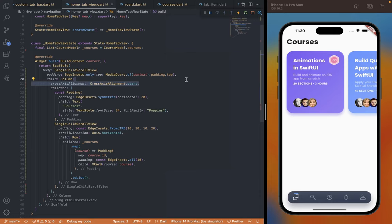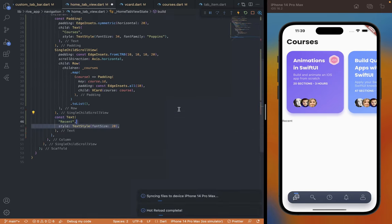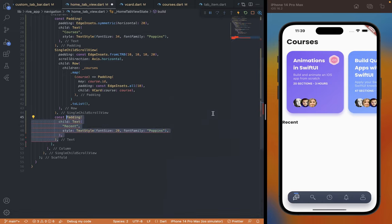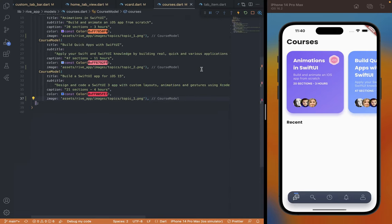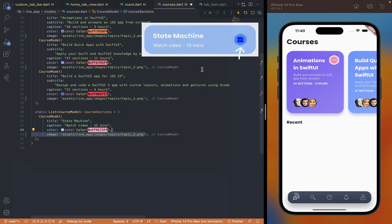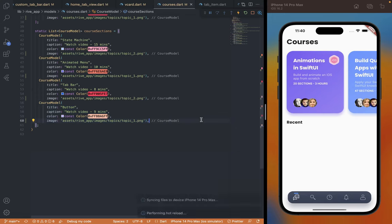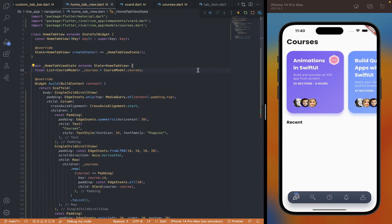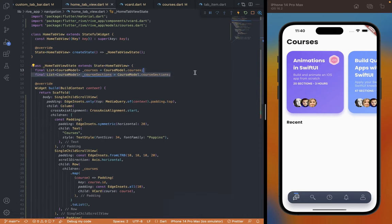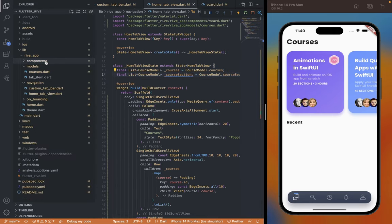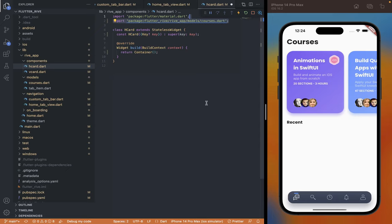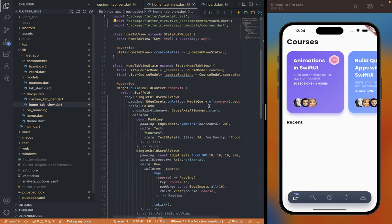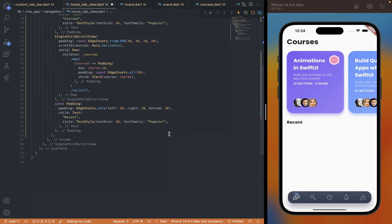Currently as usual it is by default centered, so we'll add start alignment to the Column. Next is to add the second vertical list, so let's first add the title — font size 20, family Poppins, and some padding: 20 horizontally and same at the bottom for spacing from the list. Same as we did earlier, we'll create a dummy list and provide properties for them — title, caption, color, and image; this one won't have a subtitle. I'll repeat the same for the other three. Go back to the home tab and declare the array. Again, before rendering the list we'll first create the UI for one item and convert it into a list later, so I'll create a similar file hcard.dart and create a stateful widget with the class name HCard. We will accept a param named section with the item data and declare it inside the constructor as required.